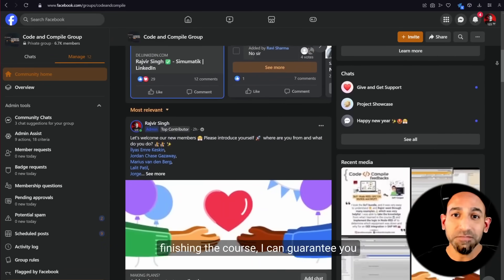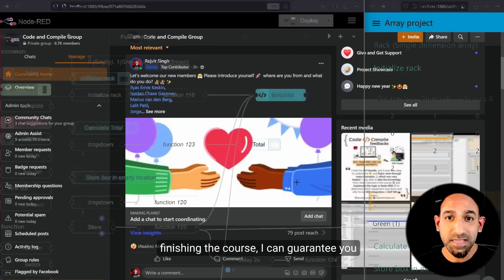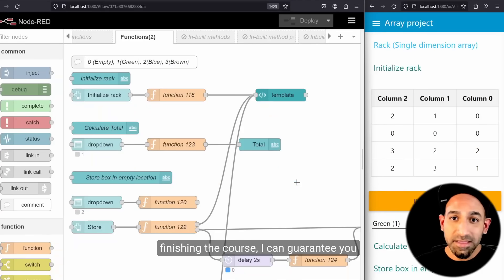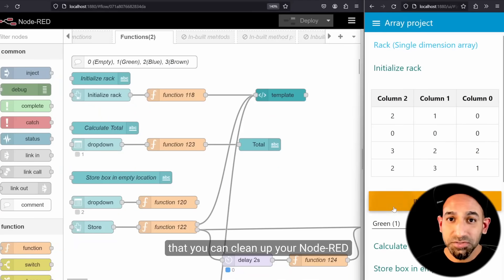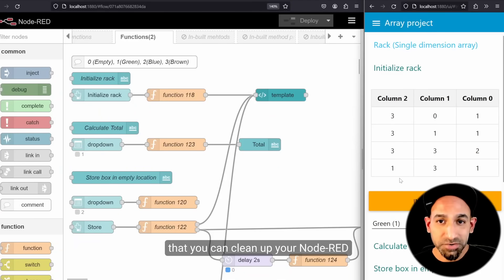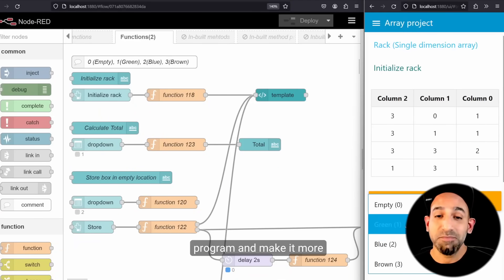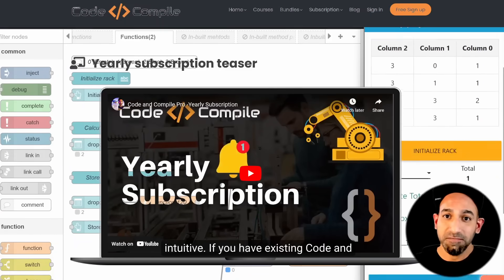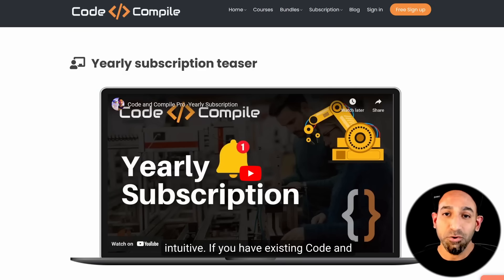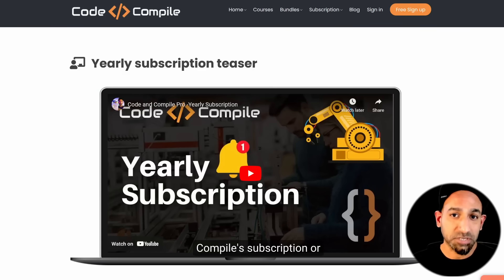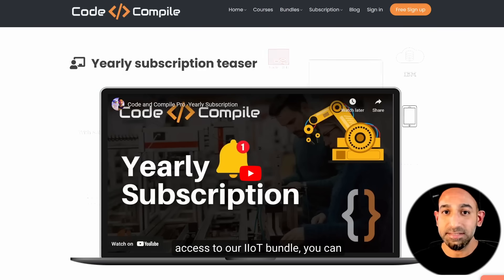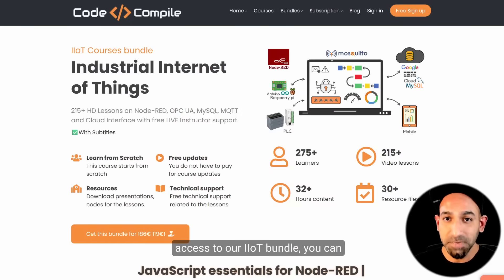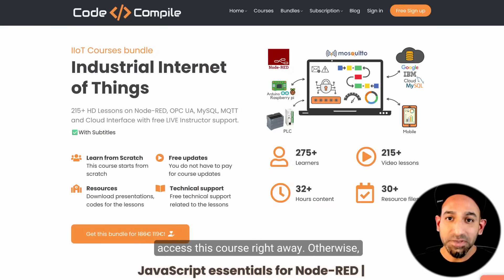After finishing the course, I can guarantee you that you can clean up your Node-RED program and make it more intuitive. If you have an existing code and compile subscription or access to our IIoT bundle, you can access this course right away.